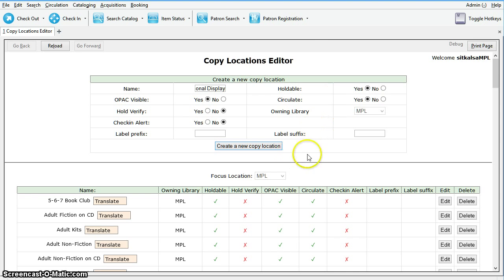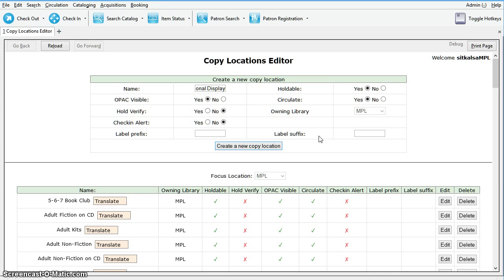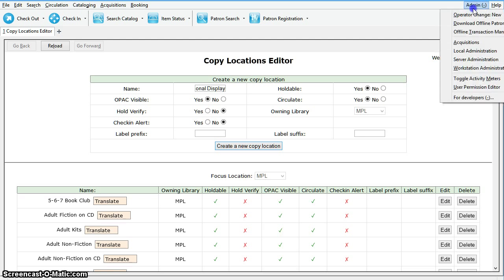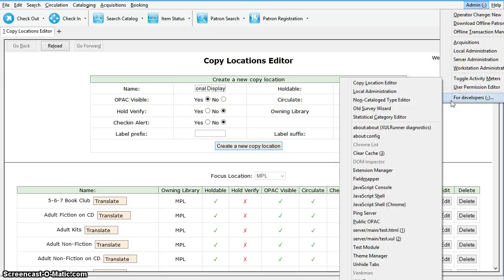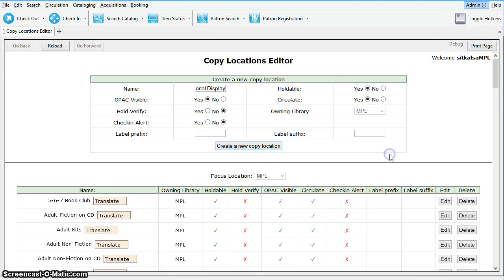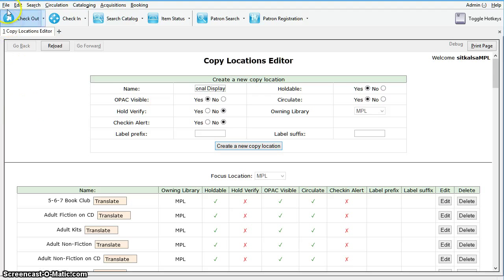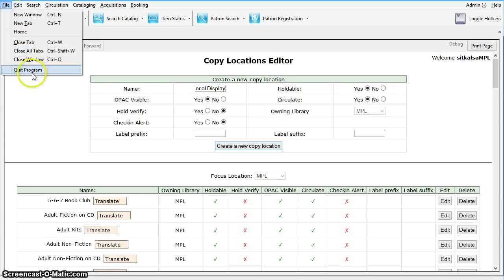Now, another important thing to remember: after creating or deleting a copy location, you will need to clear your cache and log out of the Staff Client to see your changes in the copy editor. To clear your cache, click Admin, select For Developers, and Clear Cache. Once that's done, you can select File and Quit Program.